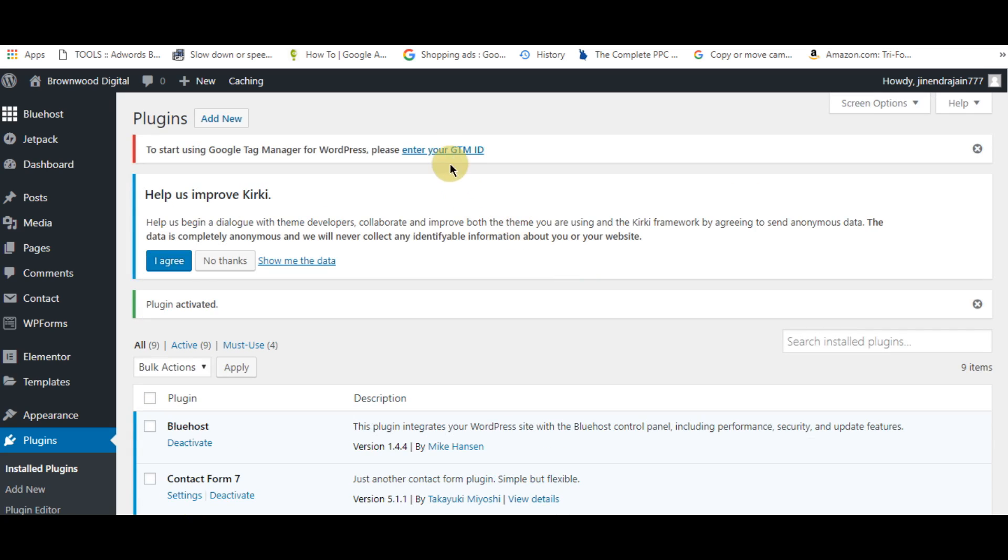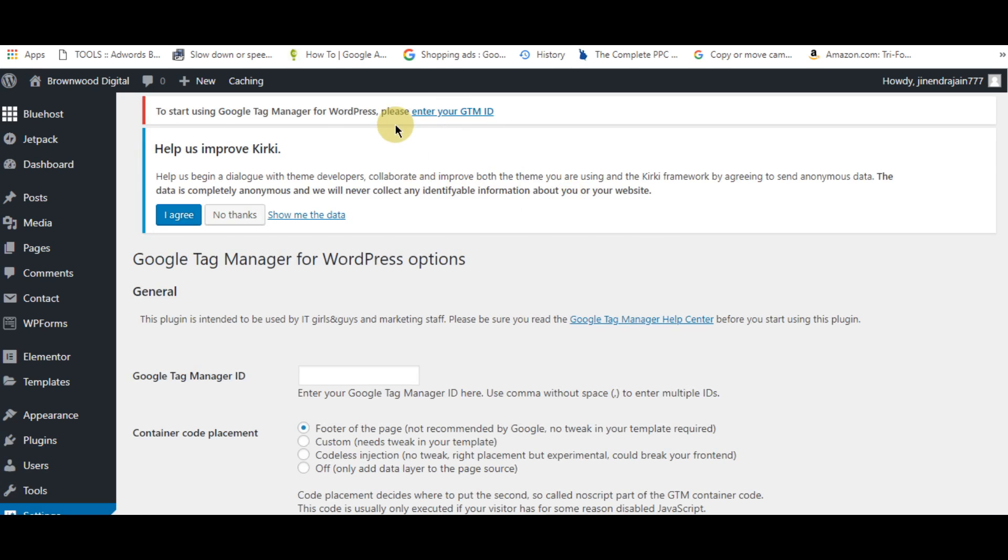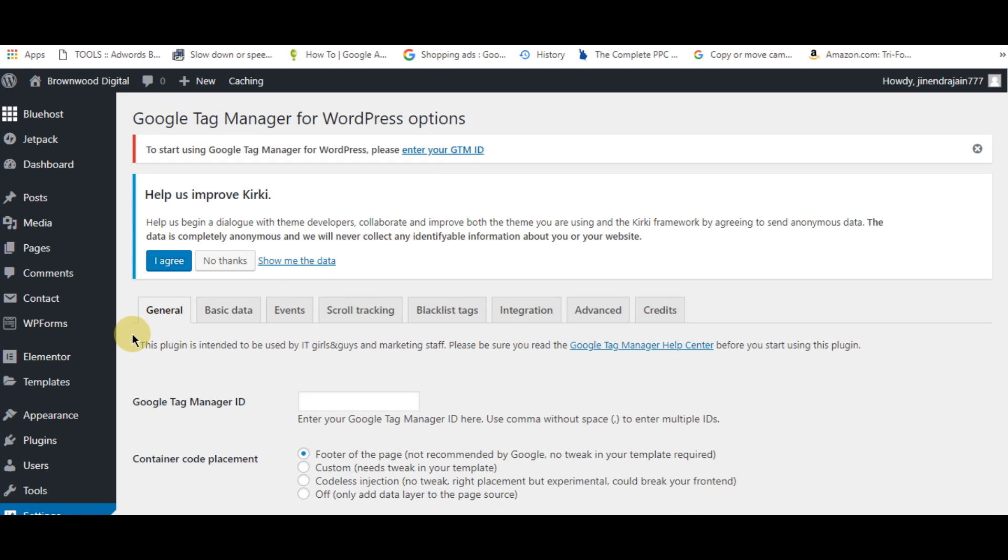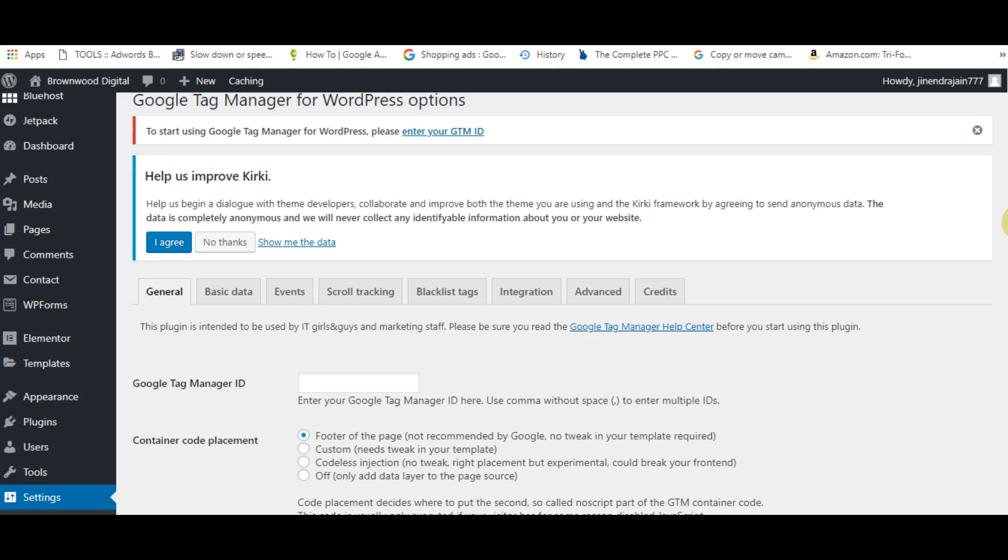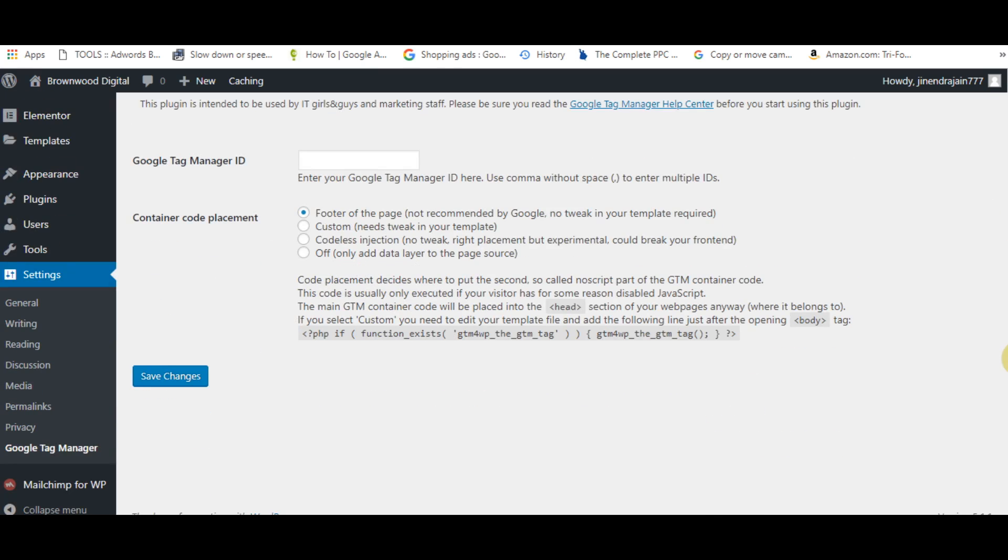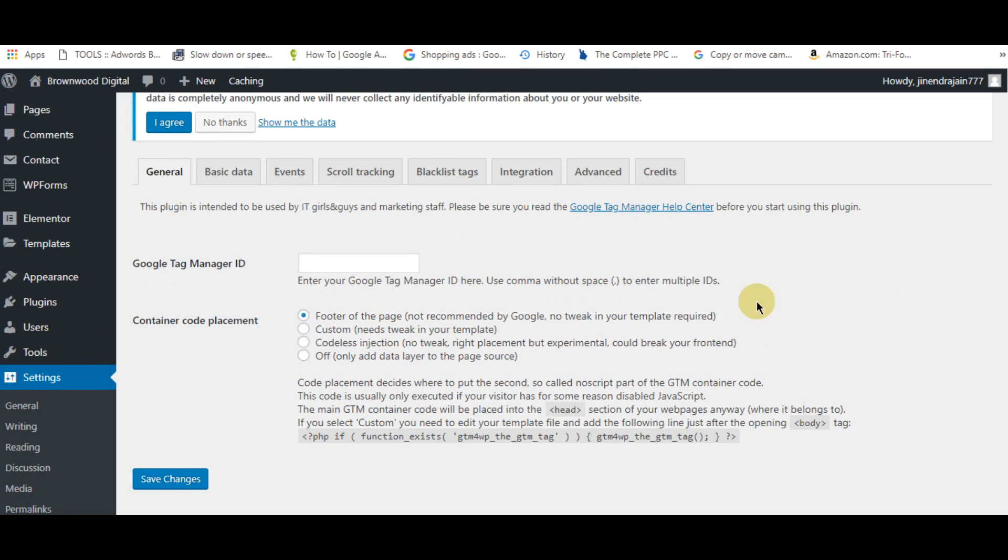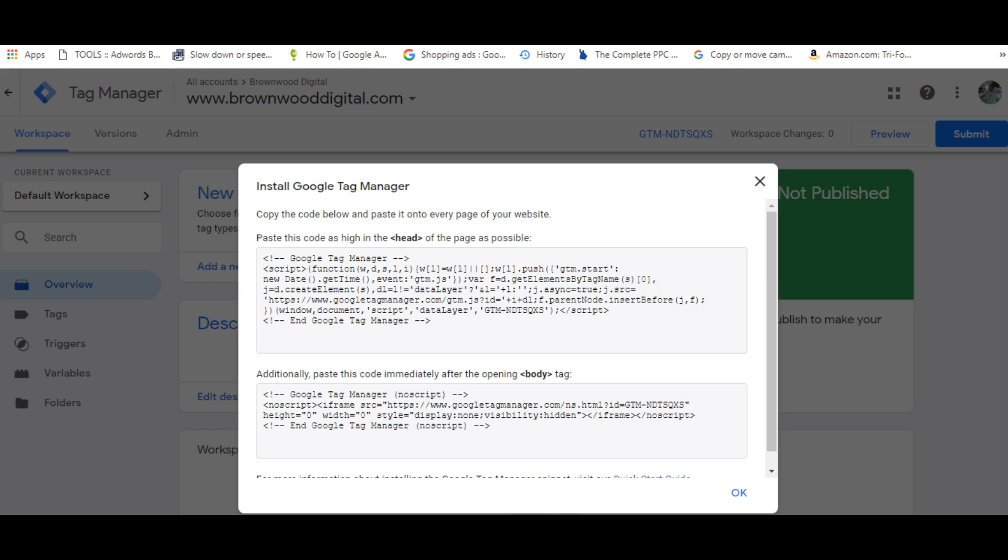Then click here to enter your GTM ID. If you don't find the plugin here, you can find it under settings. Your GTM ID is shown here - just right click and copy it.